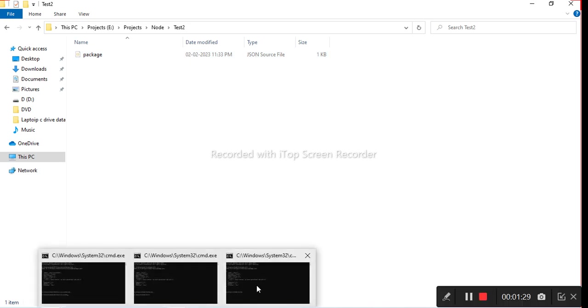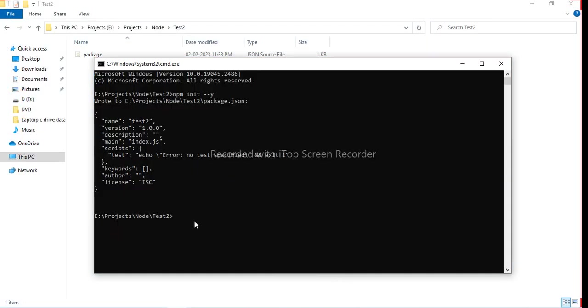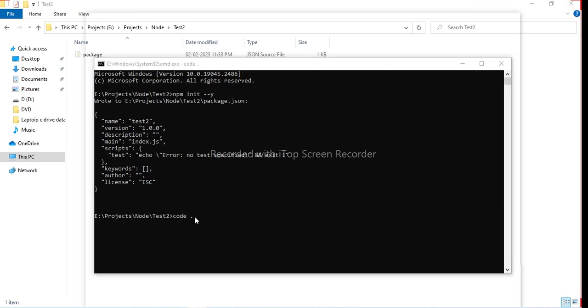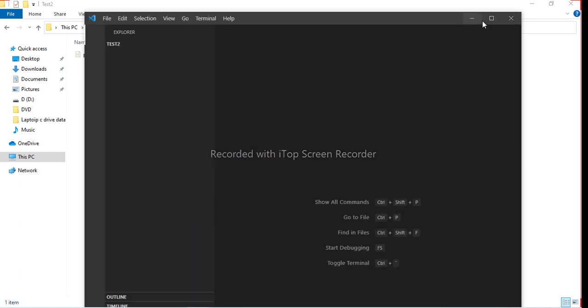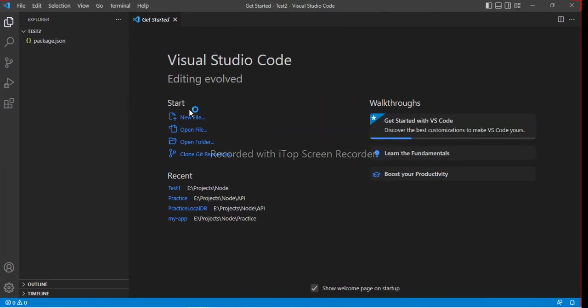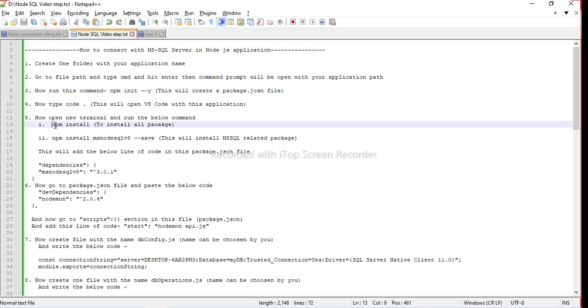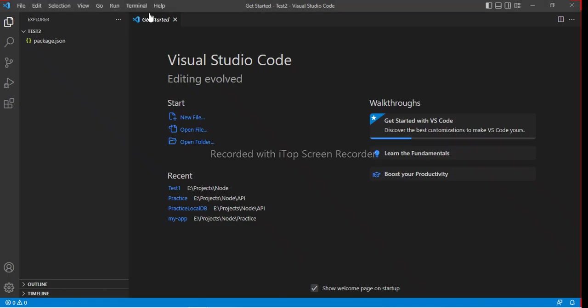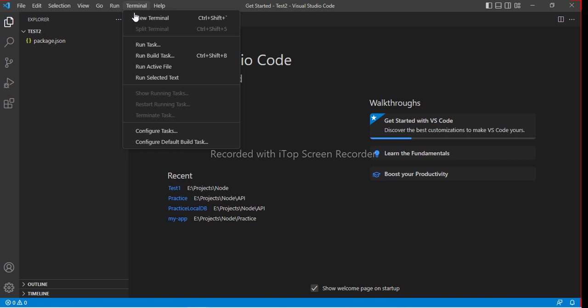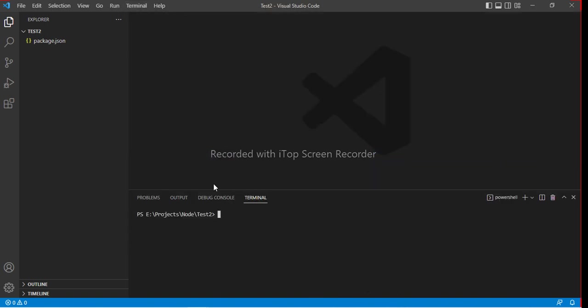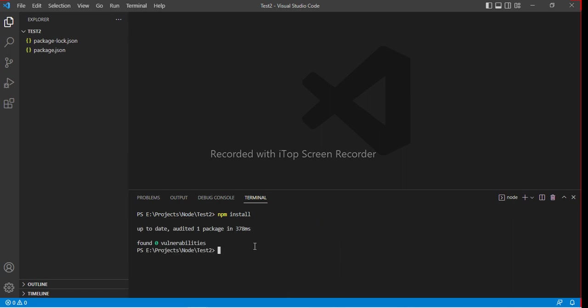Let's move to VS Code. Just type code space dot. It will open Visual Studio Code with your folder. Step 4, we have already completed. Now open your terminal and run the command npm install. Basically we are going to install npm. Just copy the npm install and go to terminal. It has created package-lock.json file also.